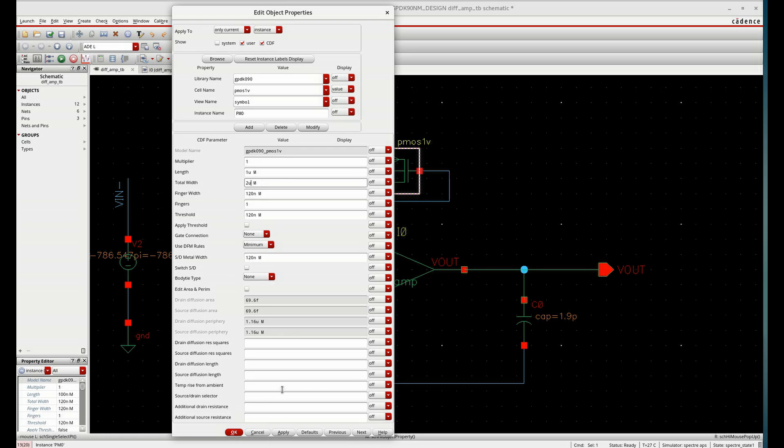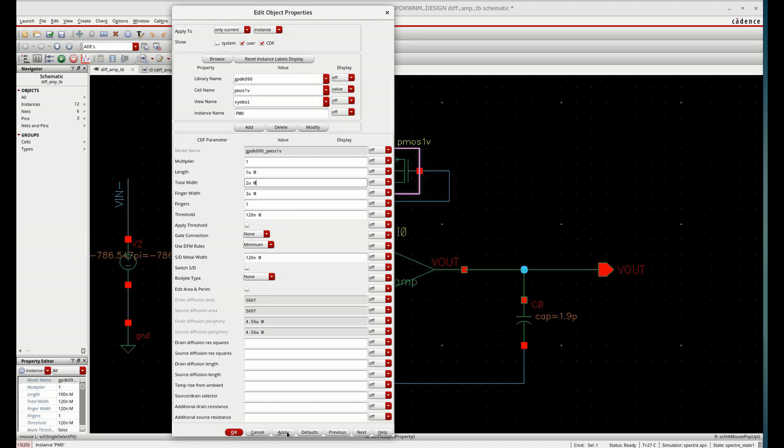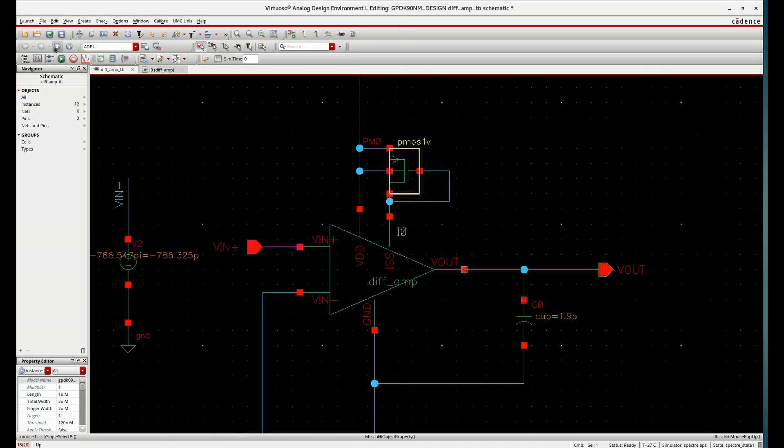First, we will check using this width. If required, slight tuning will be required. If current is not exactly coming, then slight tuning is required. Because we are using approximate equations, second order equation only. So that is why some tuning is required further. Check and save. Run.